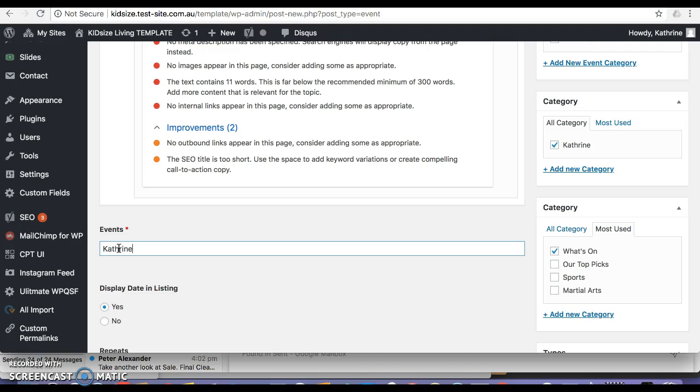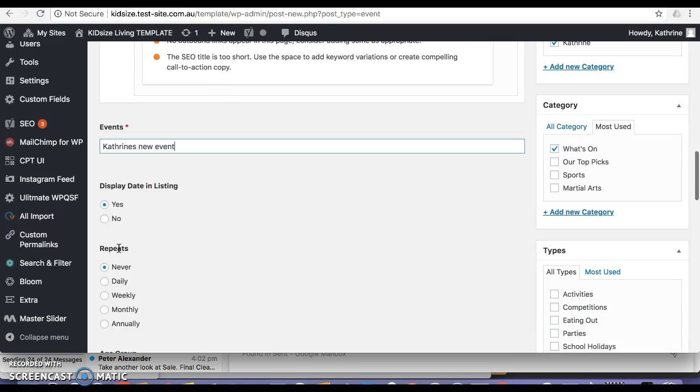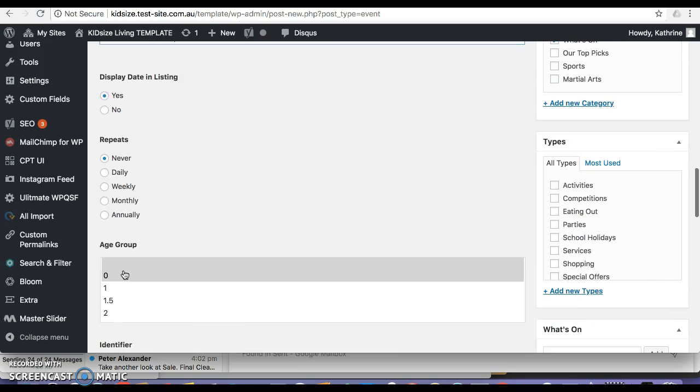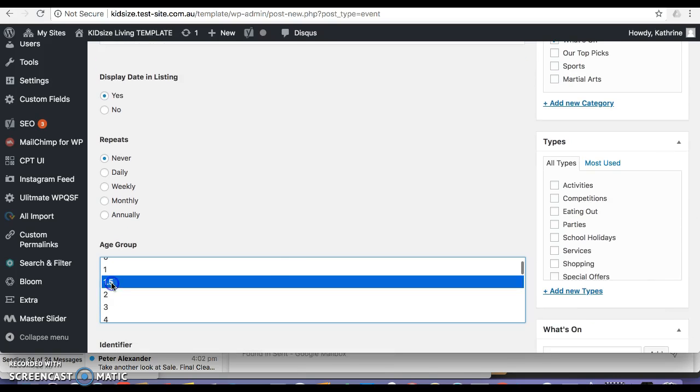I'll just write Catherine's event, Catherine's new event, just in case. I want to display the date in the listing, it never repeats. I'll select an age group.